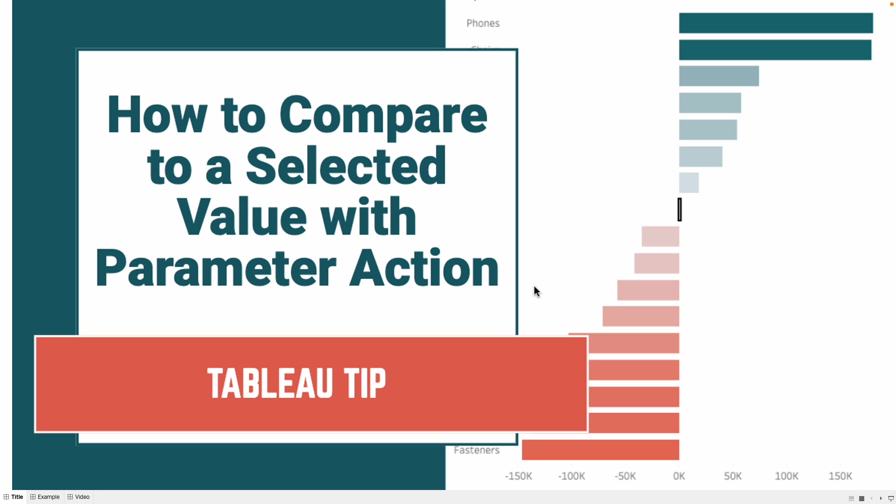In the previous tip, I showed you how to compare to a selected state using a set action. In this tip, I'm going to show you how to compare to a selected bar using a parameter action.